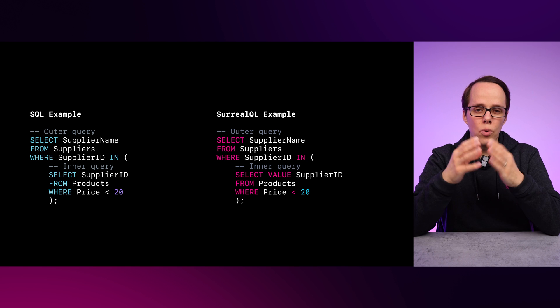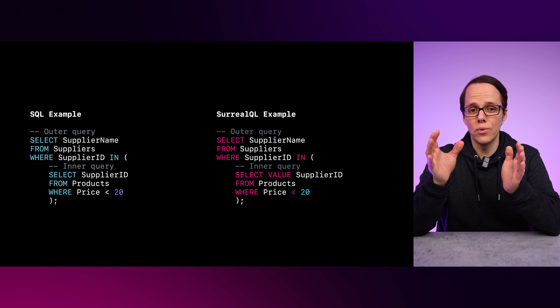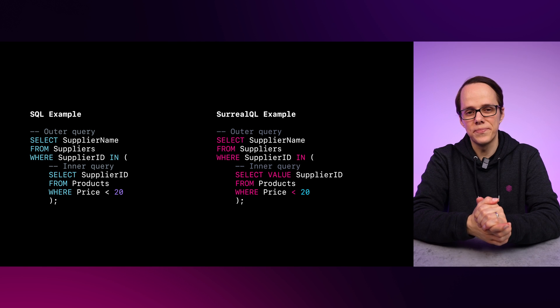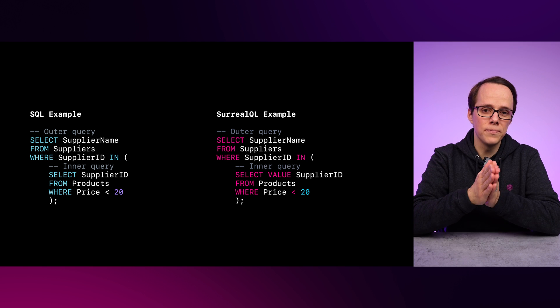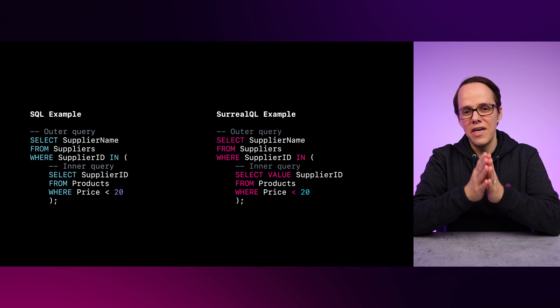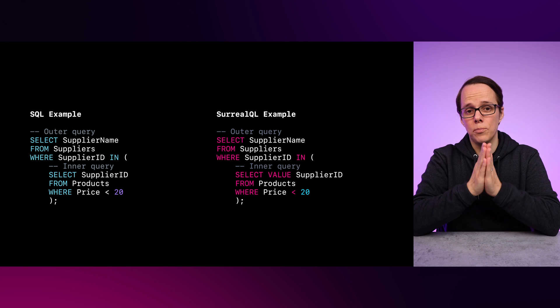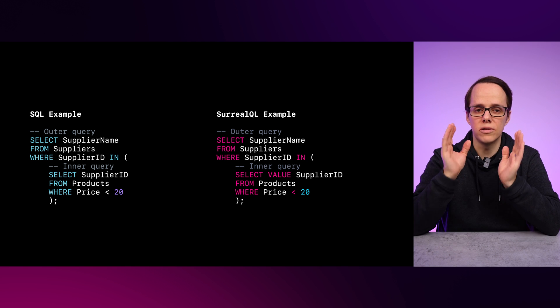Since inner queries run before outer queries, it's often good to read the subqueries from the inside out. Starting with filtering for products in the products table that have a price less than 20, then effectively joining the products table to the supplier table using the supplier ID. This then allows us to see the names of the suppliers which have products where the price is less than 20.